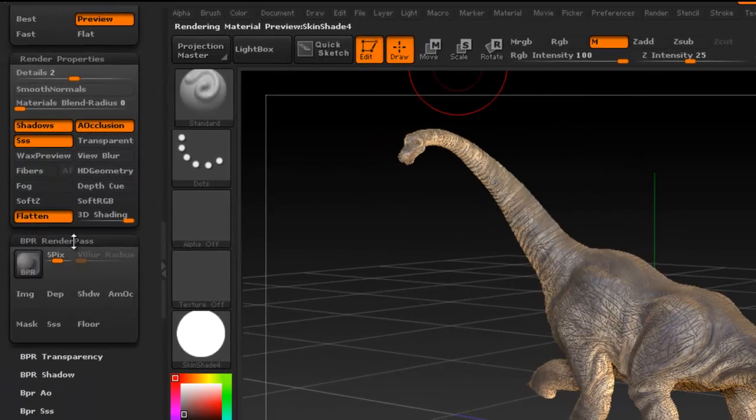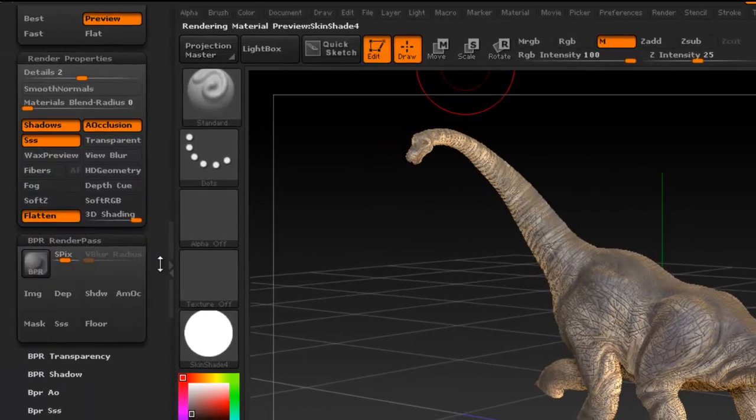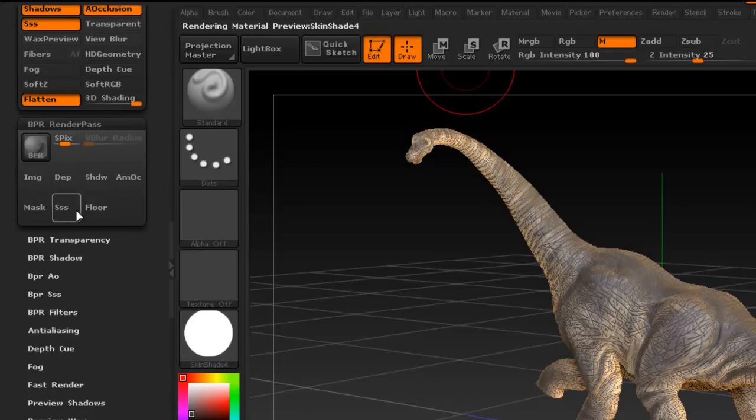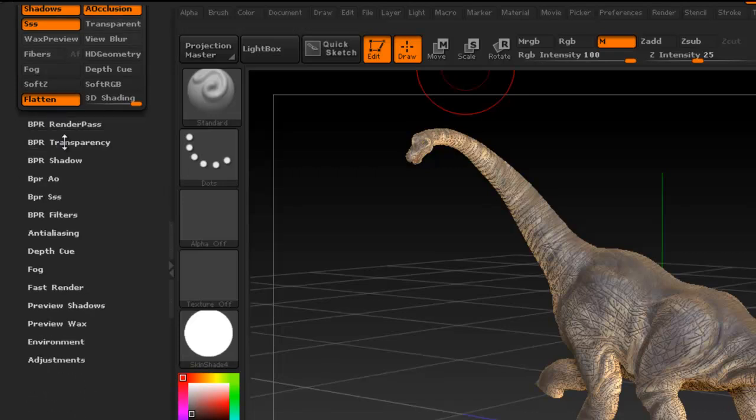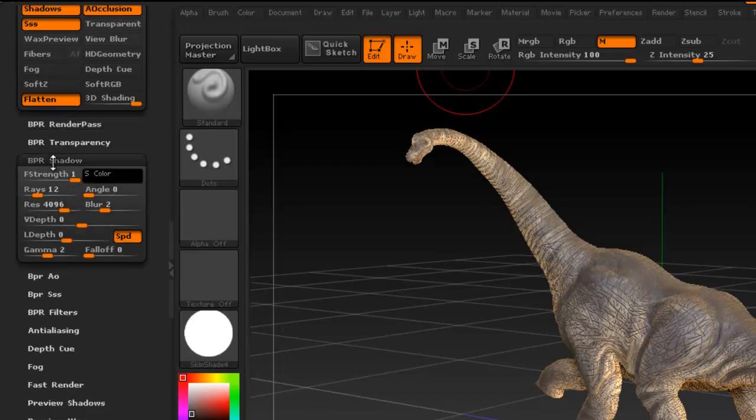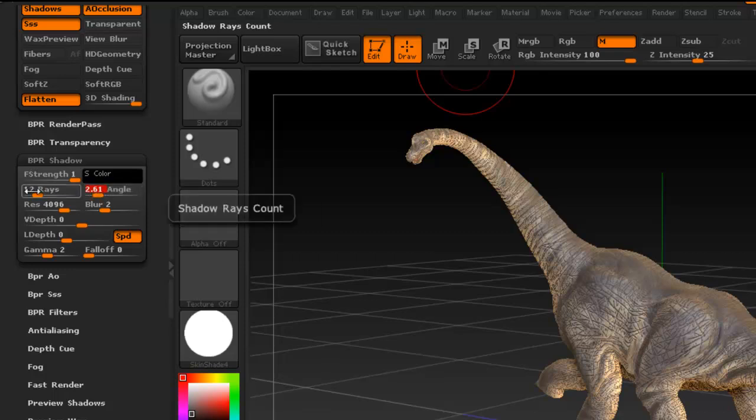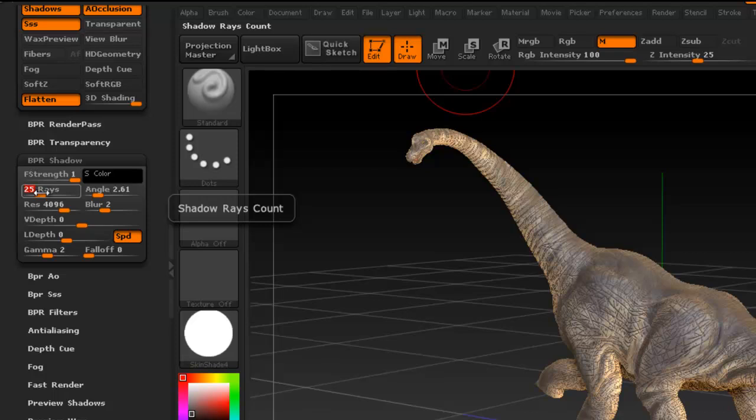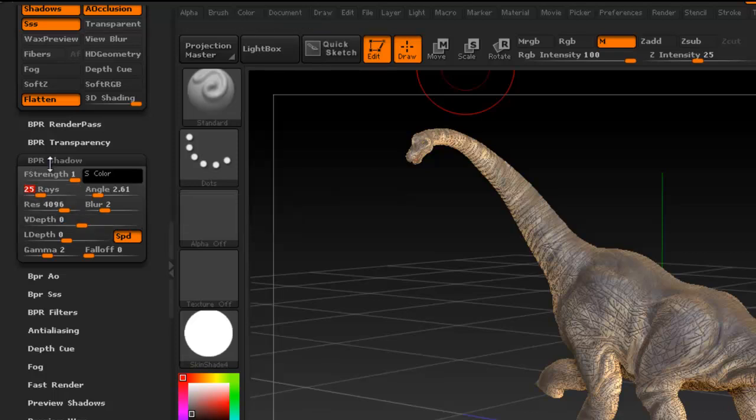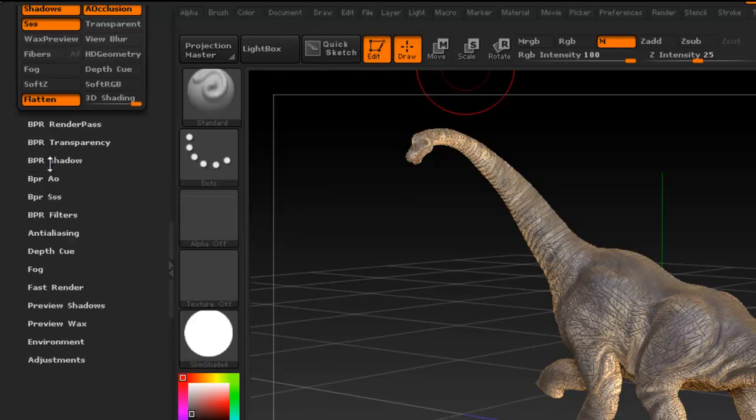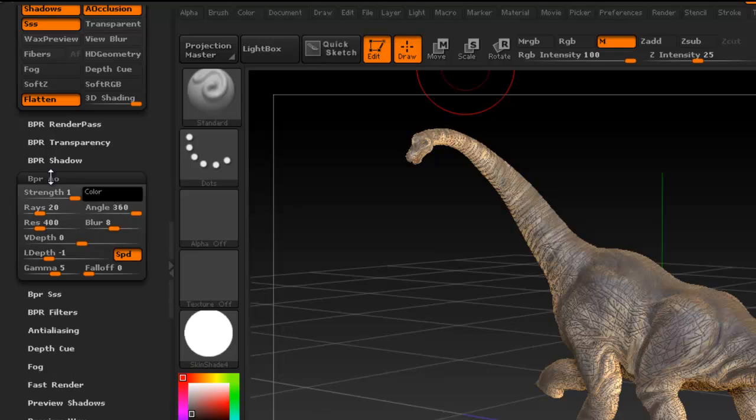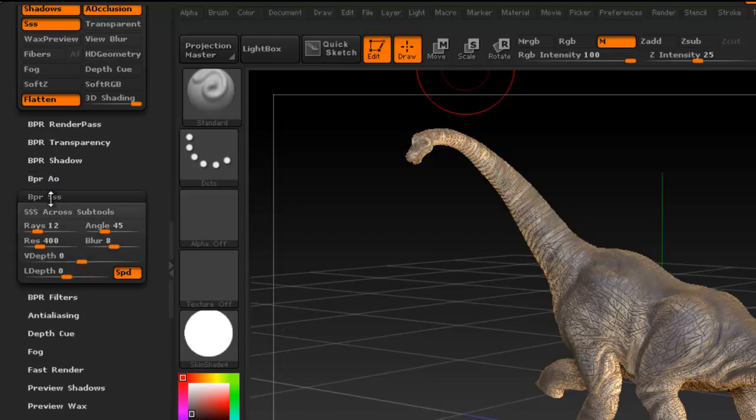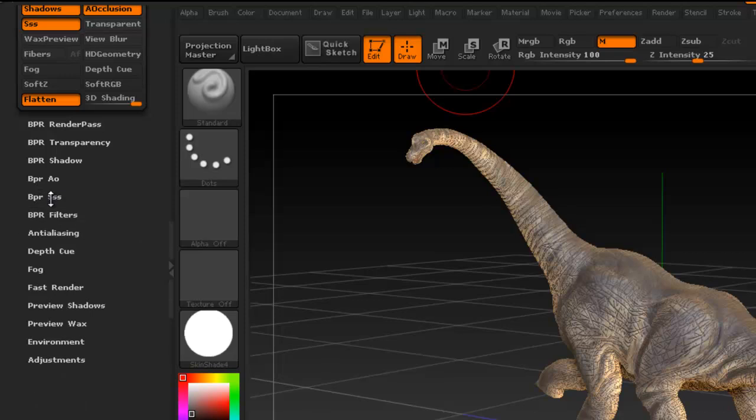So here you're going to have some render passes. You're going to get those once you render, so there's nothing there right now. For the shadow if you want to get a more softer shadow you can adjust the angle here. I'm going to set it slightly higher and adjust the rays as well, resolution, change that as well.